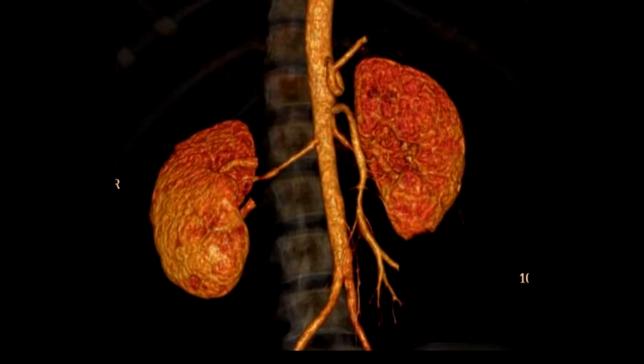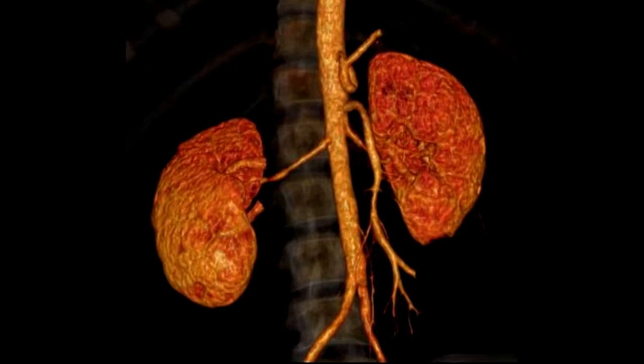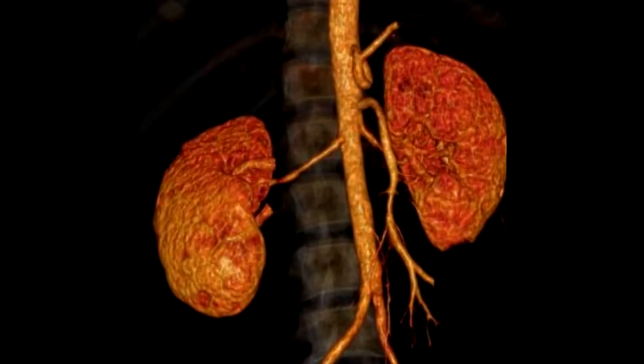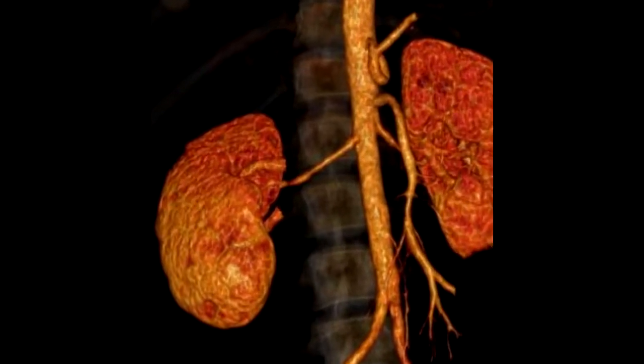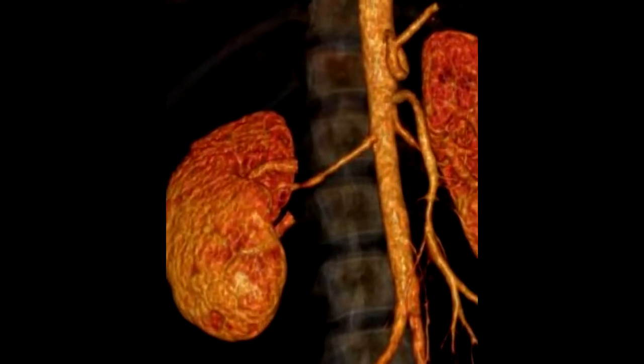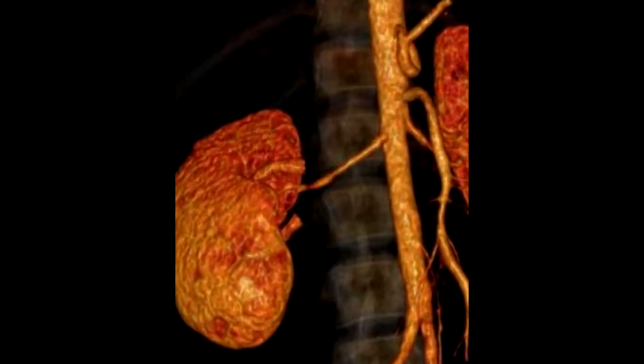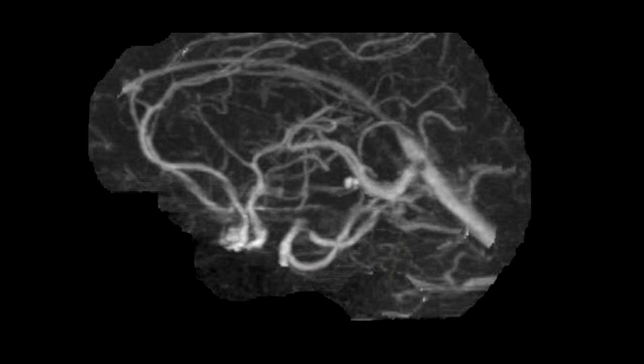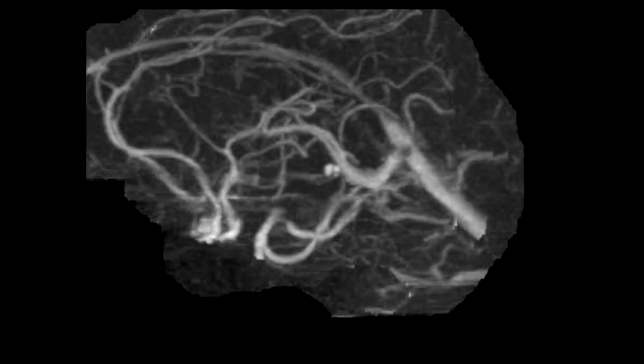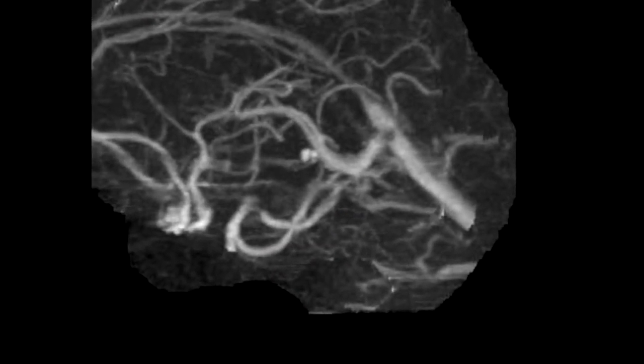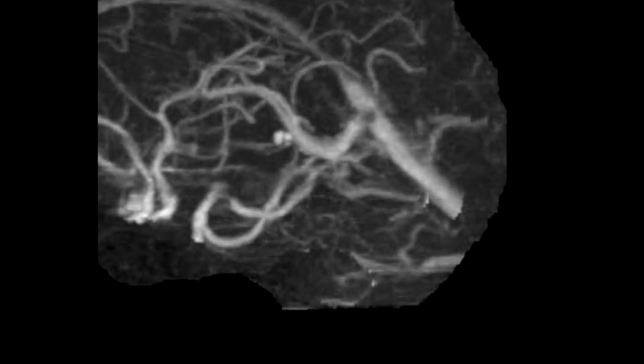The two most common vascular beds are renal and carotid. When you see it, think about intracranial aneurysms — consider imaging the brain in patients with FMD, even when FMD involves the renal arteries.